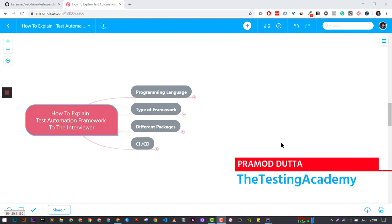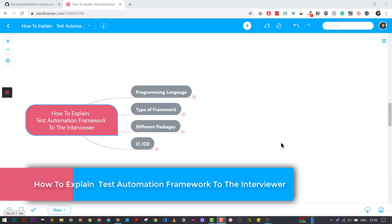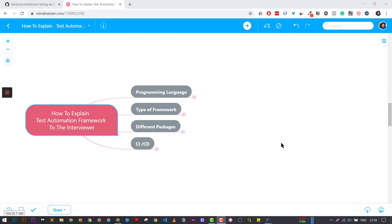Hey guys, welcome to the Technic Academy. My name is Pramoth and in this video, we are going to discuss about how to explain the test automation framework to the interviewer. I'm going to give you two important frameworks and explain you step by step a few concepts in this mind map. All right, let's get started.